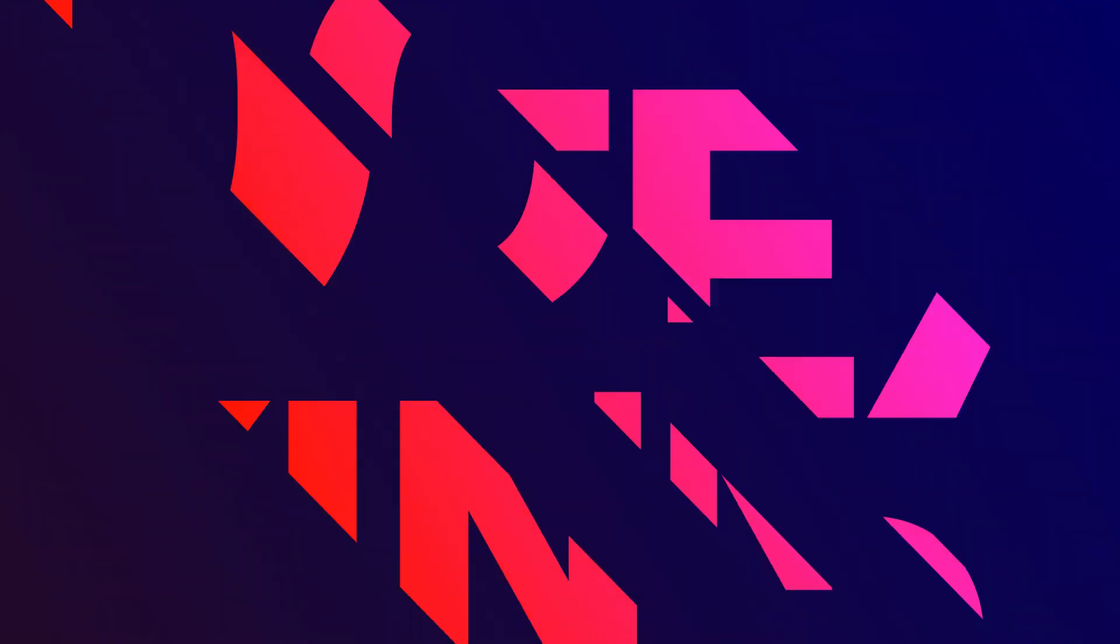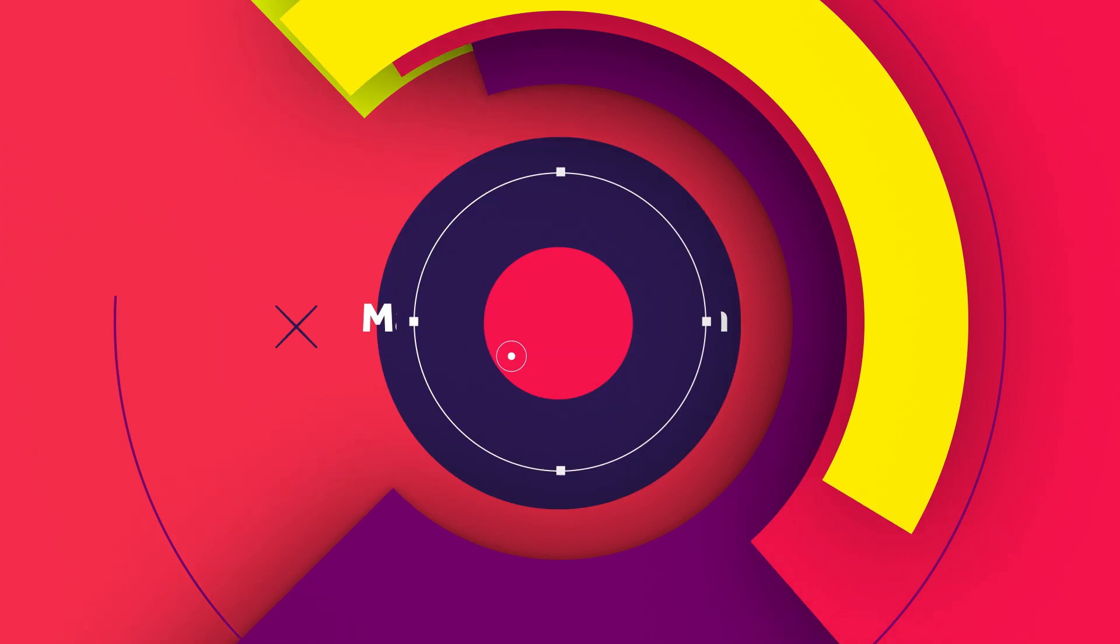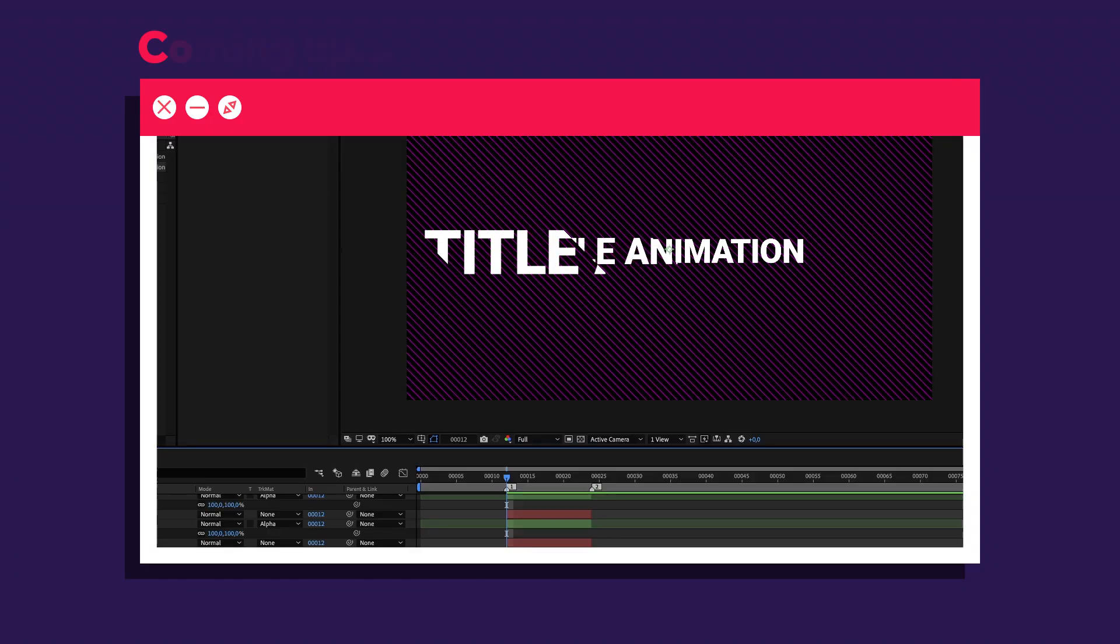In this After Effects tutorial, I'll show you how to create a title animation based on text only. Hi, my name is Manuel.